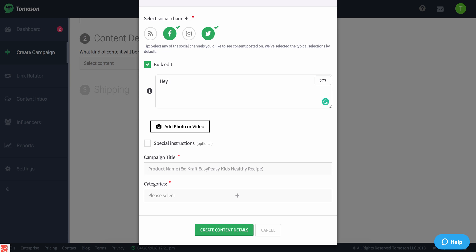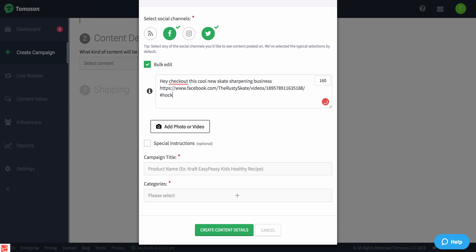For example, 'Hey, check out this cool new skate sharpening business.' Paste that, and I'll do hashtag hockey.